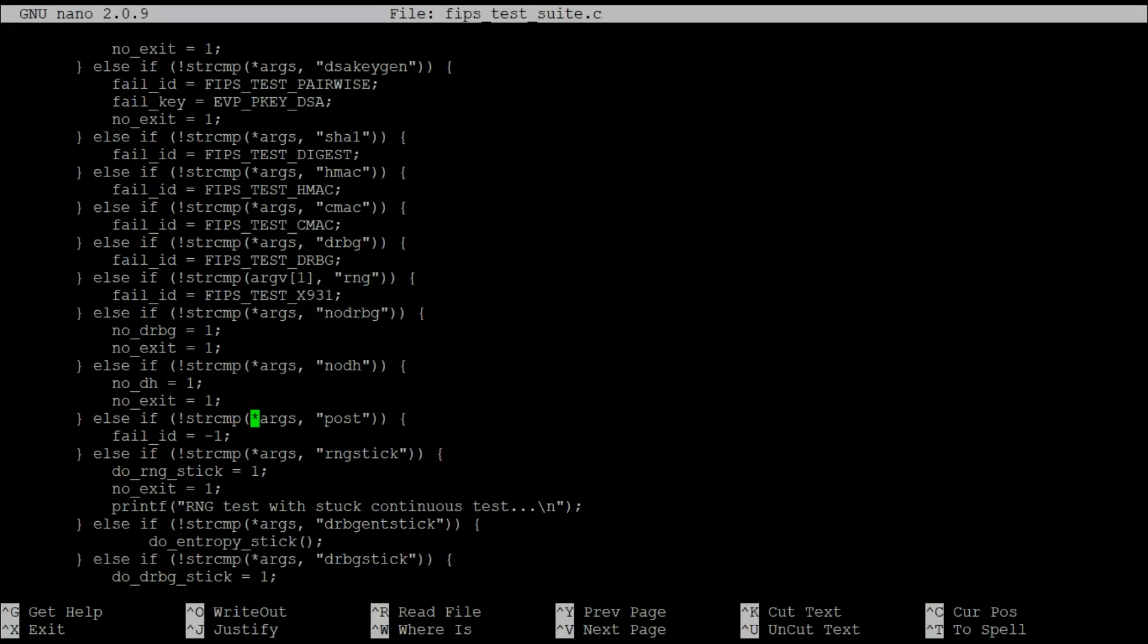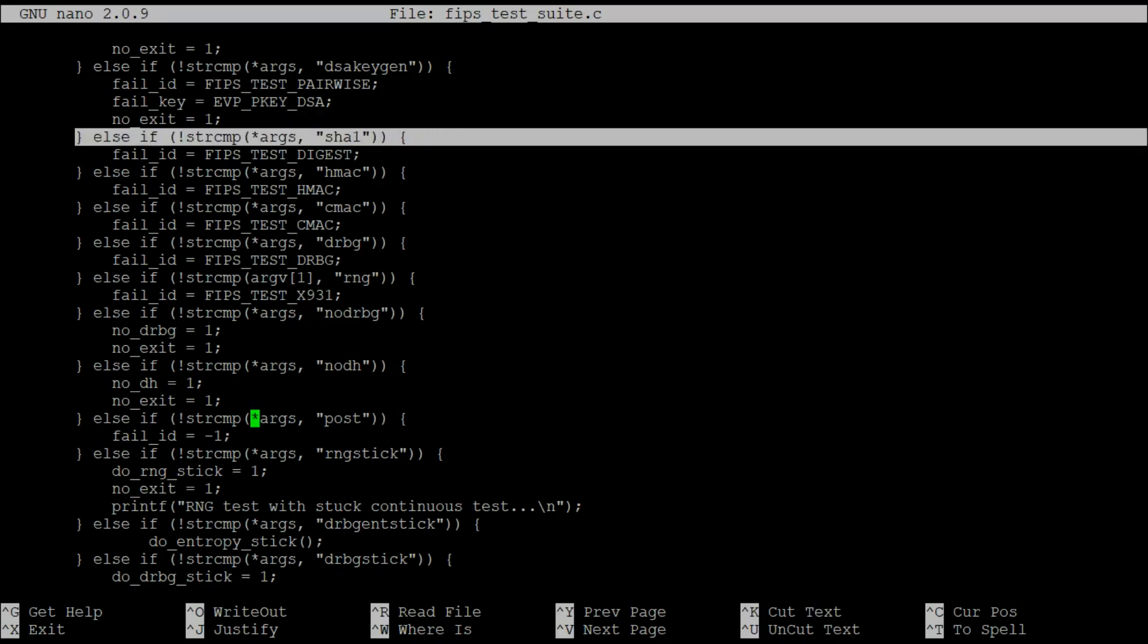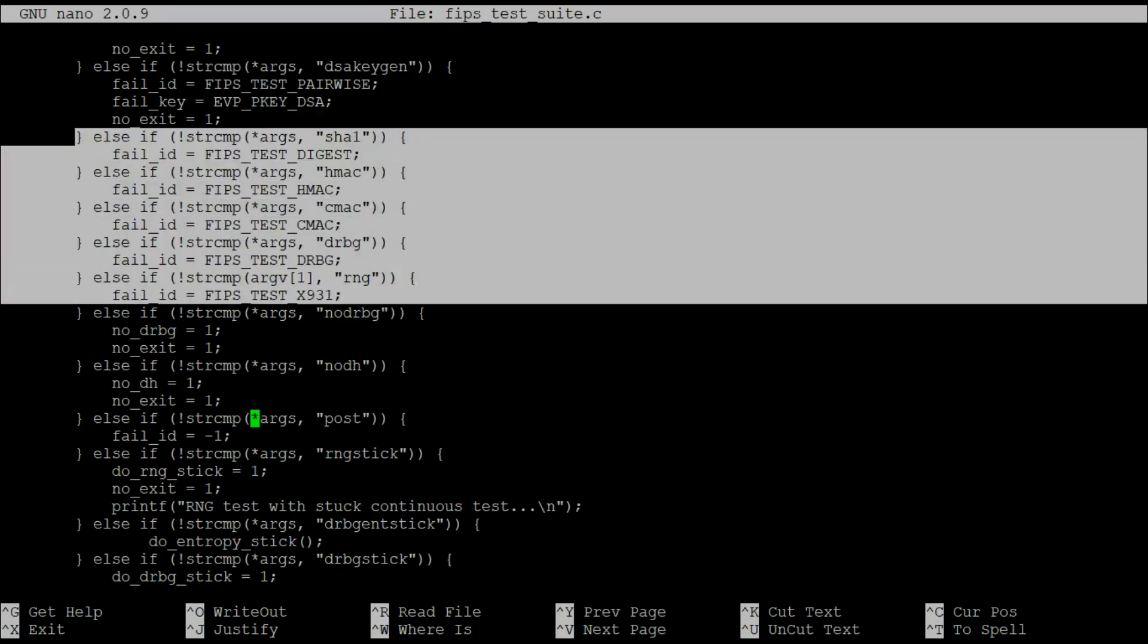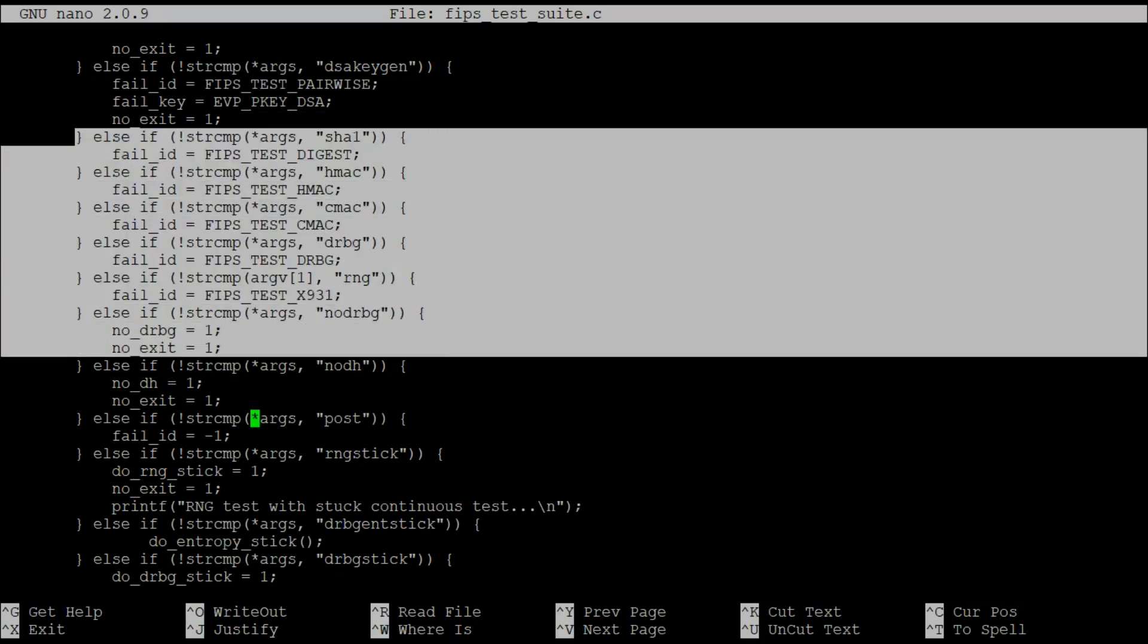As you can see in the test suite source code, there are a number of manual fault inductions that you can perform, including a stuck entropy source, as well as a stuck random bit generator.